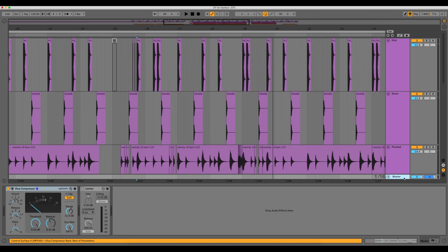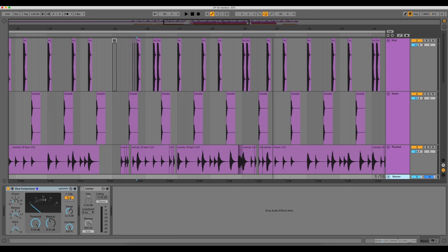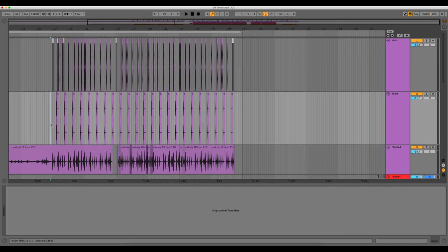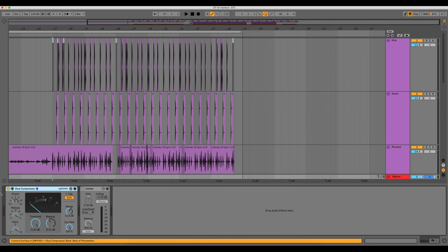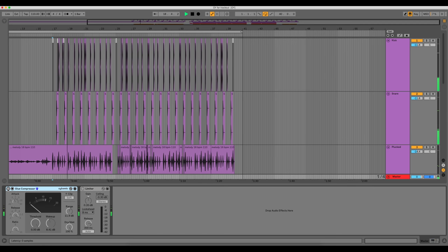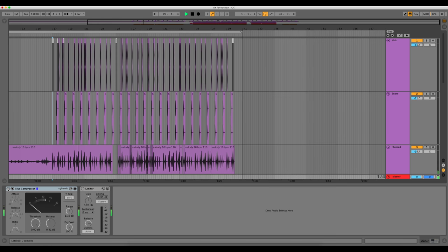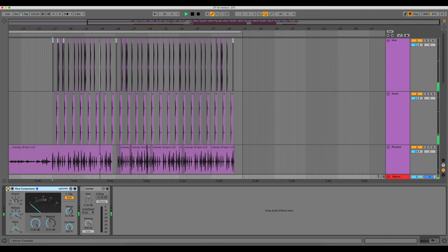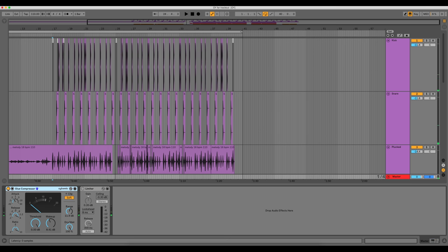And then on the master, to make it bump, I added a glue compressor and added 8.4 decibels of gain with soft clipping on. Kind of gives it that analog soft clipping feel. So I'll play the beat without it and then with it. So you can see it's a lot softer, a lot quieter. And then when I add it, just gives it a little more bump, a little more thickness. I feel like the soft clipping made it a little more in your face and a little more active.